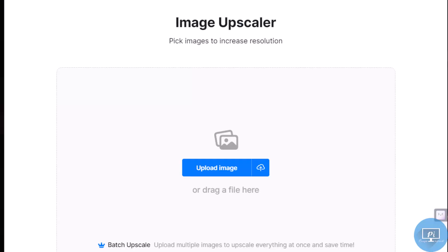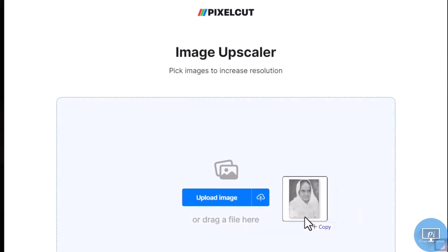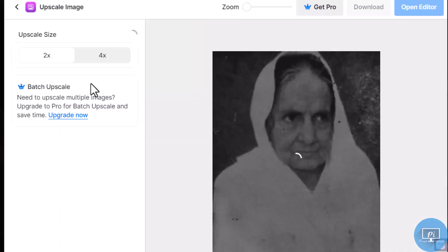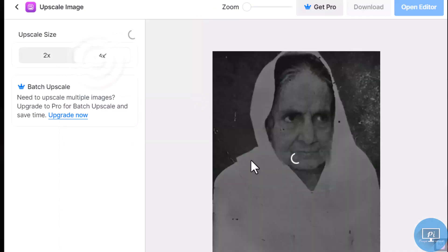Upscaler: this tool increases the resolution of your photographs without compromising quality. It is great for upscaling outdated photos or low-resolution graphics.